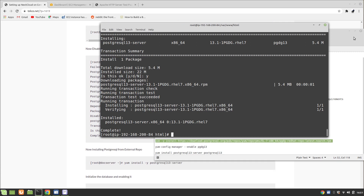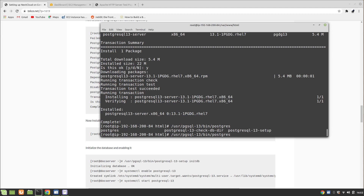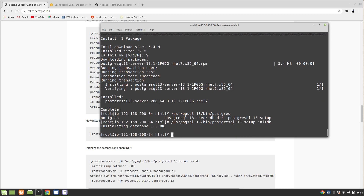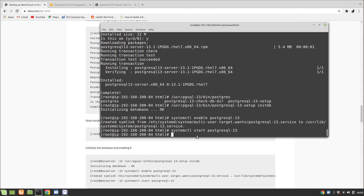Then we need to initialize the database: run '/usr/pgsql-13/bin/postgresql-13-setup initdb'. Then enable and start PostgreSQL 13 with 'systemctl enable postgresql-13' and 'systemctl start postgresql-13'. Check the status to confirm it is running — and it looks perfect.